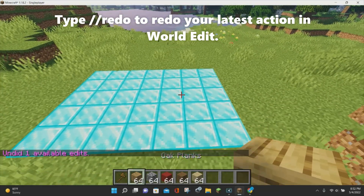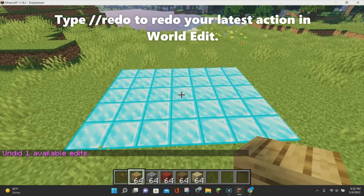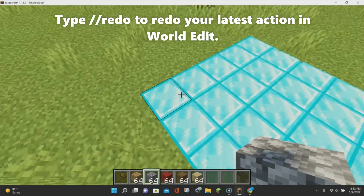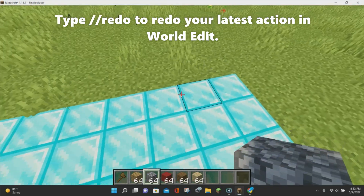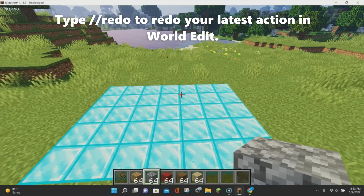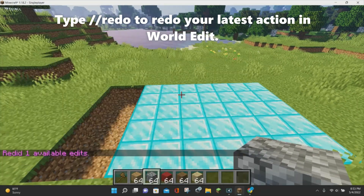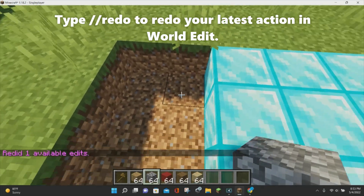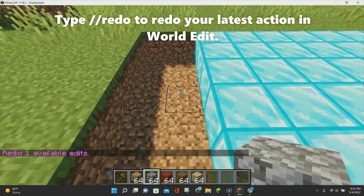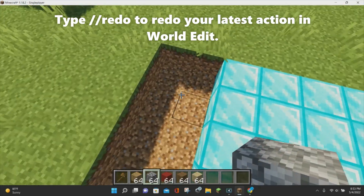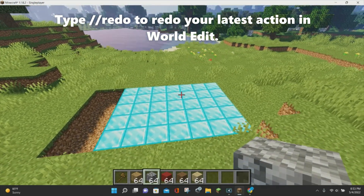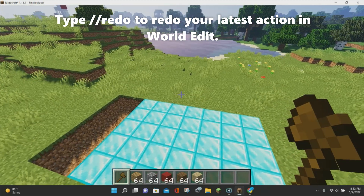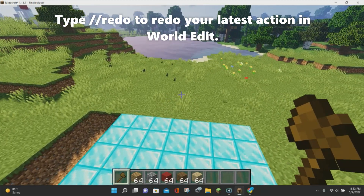The final command is //redo. If you undo something and want it back, just type //redo and hit enter, and the command will be redone. Undo and redo work very well together. I hope you enjoyed this tutorial on how to use WorldEdit in Minecraft 1.18.2. Thank you for watching and have a great day.